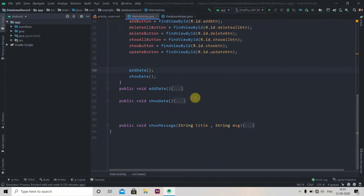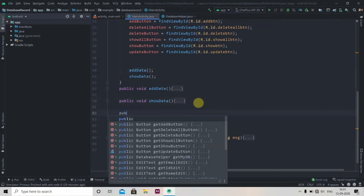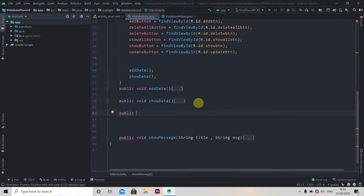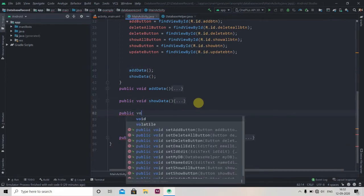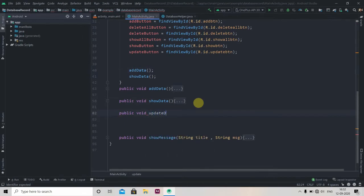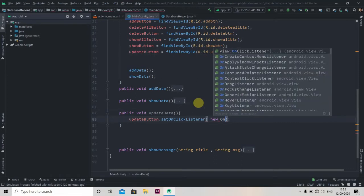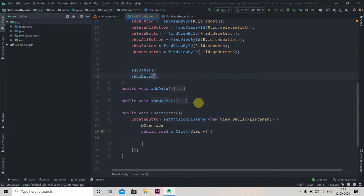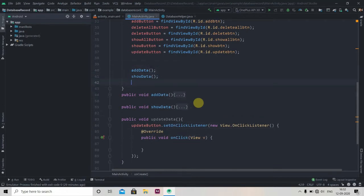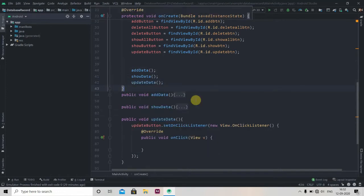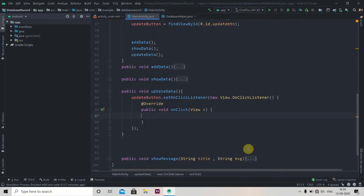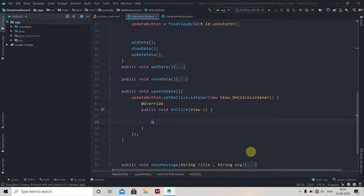We'll minimize this and jump to our MainActivity.java. Here we have to create one method that will help us perform the update operation: public void updateData. We'll add an OnClickListener to our update button — updateButton.setOnClickListener, new OnClickListener — and we'll call this method just after showData: updateData.